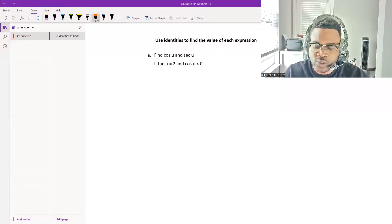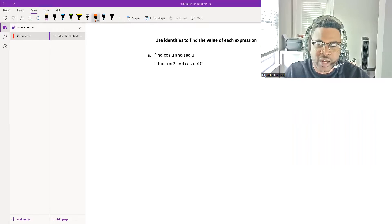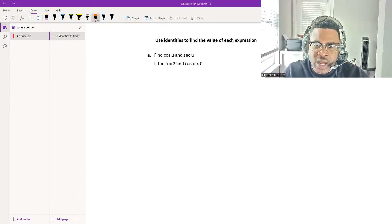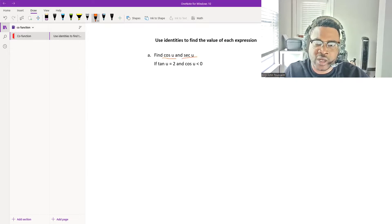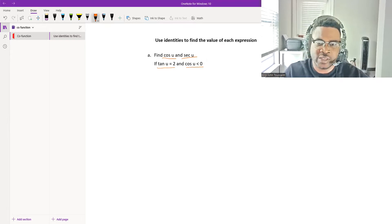Hi everyone, today we are going to use trig identities to find the value of an expression. Let's get right into it. We are asked to find cosine and secant of u, given that tangent of u equals 2 and cosine of u is negative.